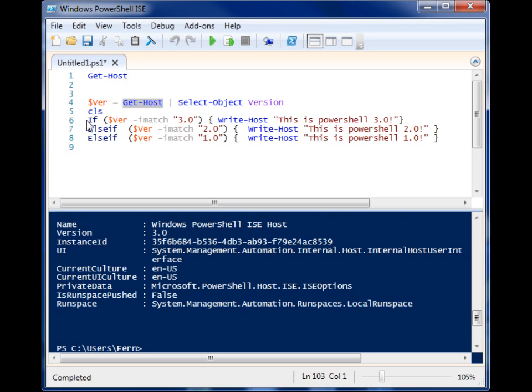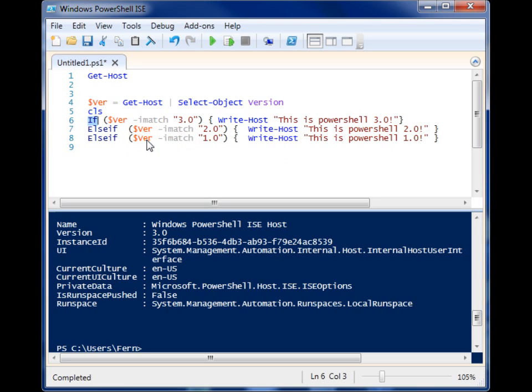And I have these if statements here that say if version is 3, then Write-Host 'This is PowerShell 3,' and then the same for 2 and the same for 1. So let's run this.